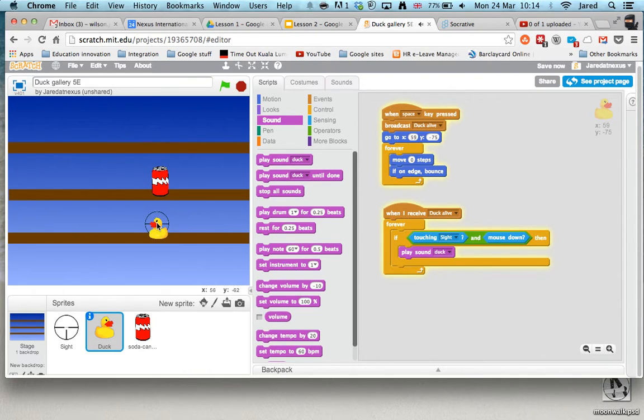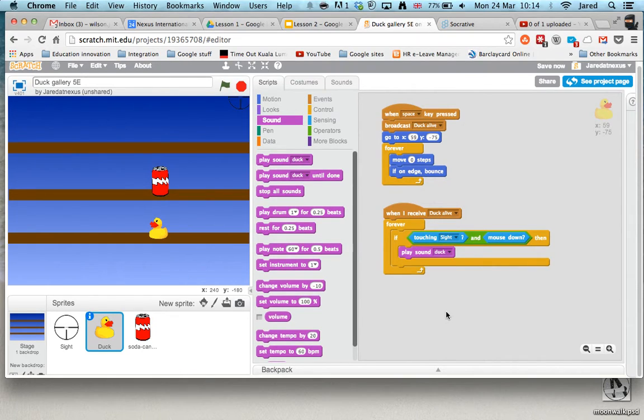And you can hear that. And that's basically how we get the duck to quack. There's more to learn, but that's how we get stuff happening.